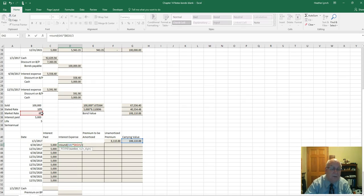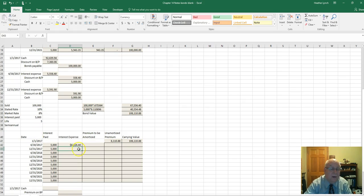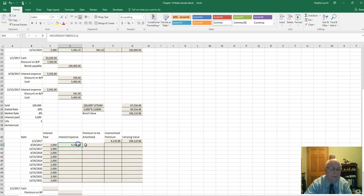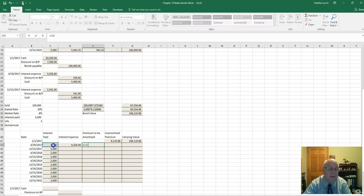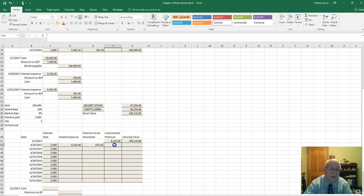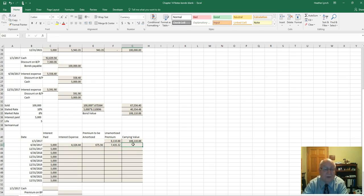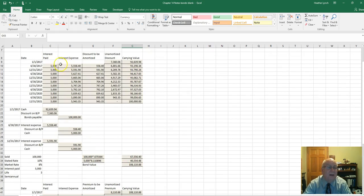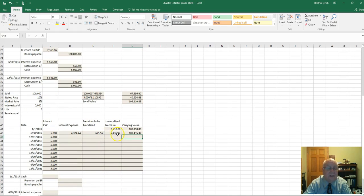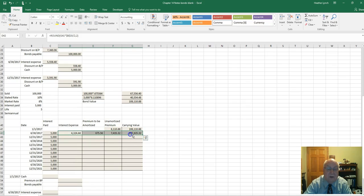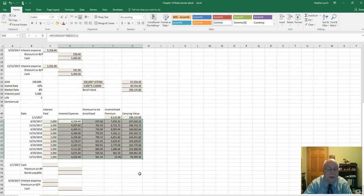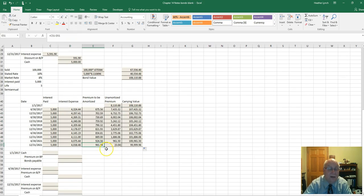Interest expense is calculated using the ROUND function: carrying value times the market rate divided by 2, to two decimals. The premium to be amortized is the difference between interest paid and interest expense. For carrying value, you take $100,000 plus the unamortized premium. Copying the formula down, we're off by four cents due to rounding, so we adjust the final cell accordingly.